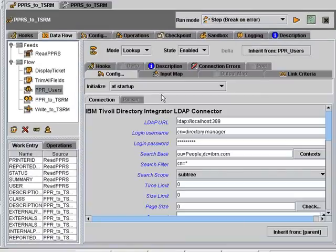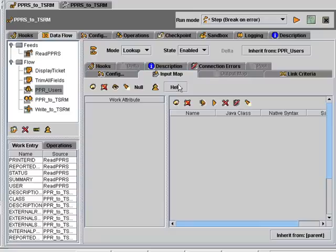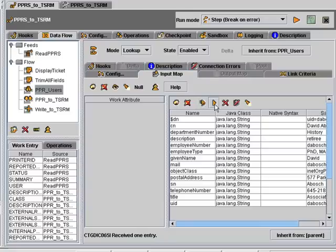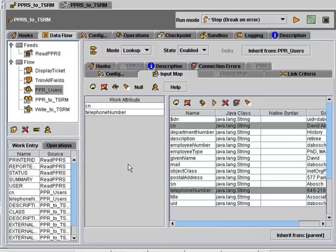And then in our PPR users connector, this one's already set up to go to the directory. Again, we connect to discover what information is available there. And here we're going to map in CN and telephone number.